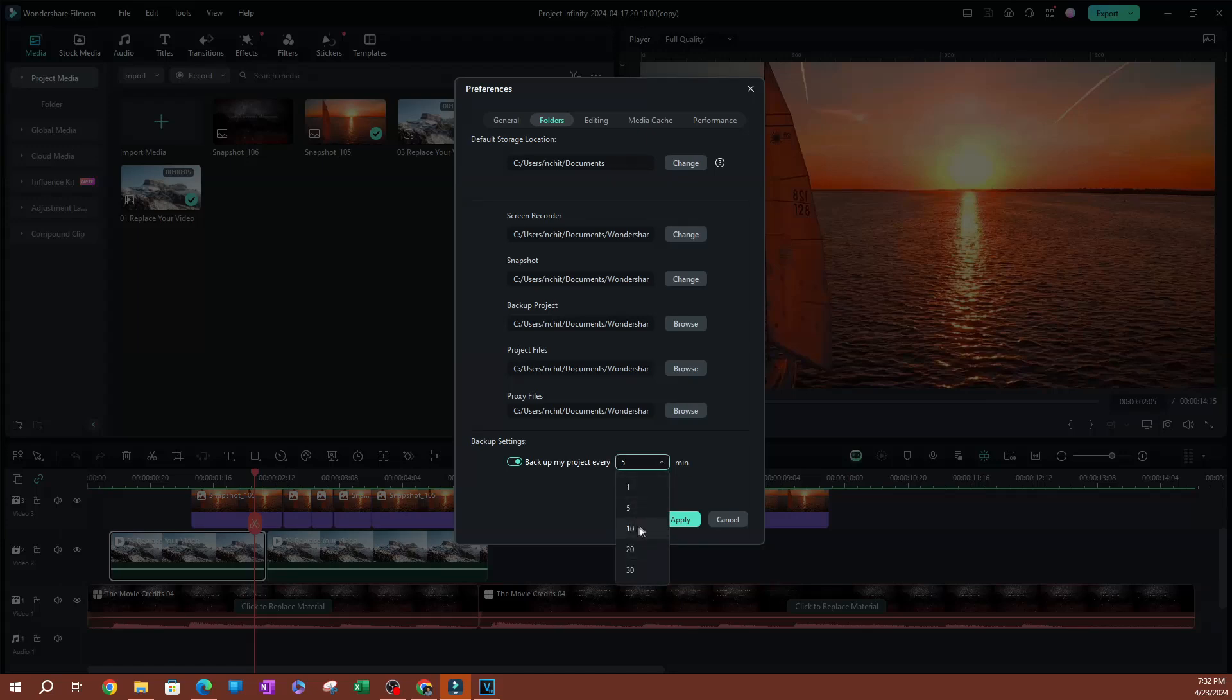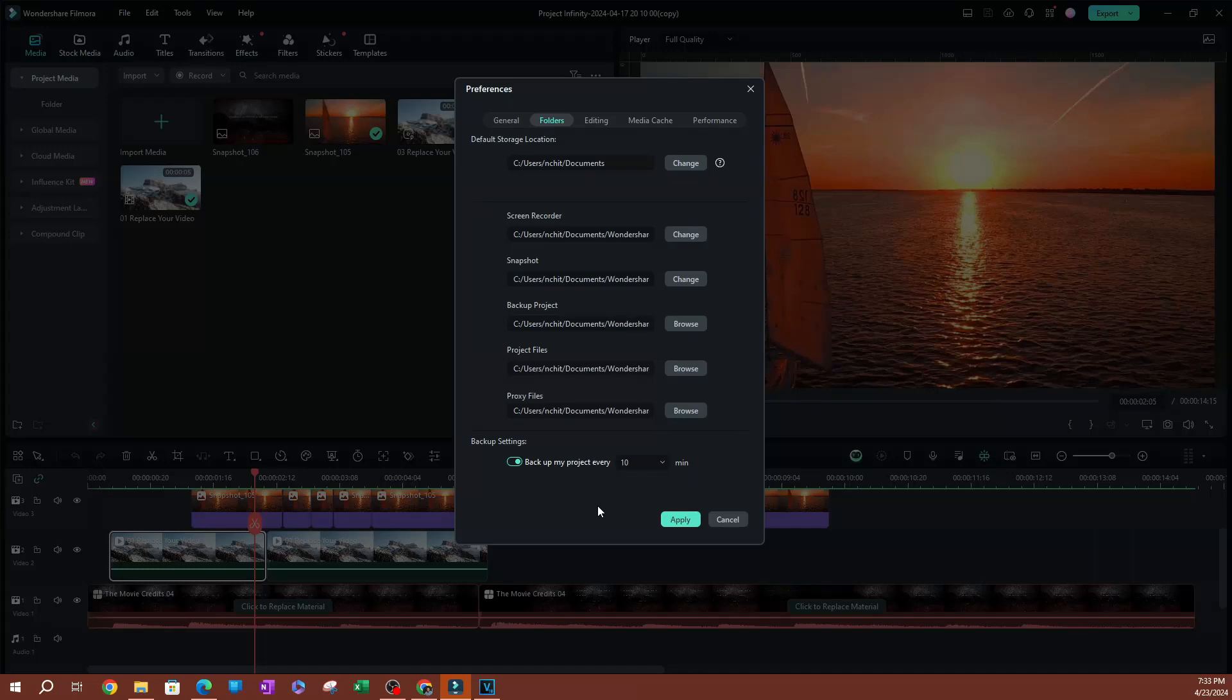I like to do - let me go ahead and switch to 10 minutes actually. Now what's going to happen is every 10 minutes as you are working on your project, it is going to be auto-backed up.